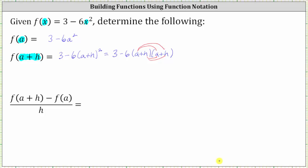Let's show that below. a times a is a squared, then plus a times h, which gives us plus a h. Distributing h, we have plus h times a, which gives us another plus a h. And then plus h times h, which gives us plus h squared. Notice here we do have two like terms.